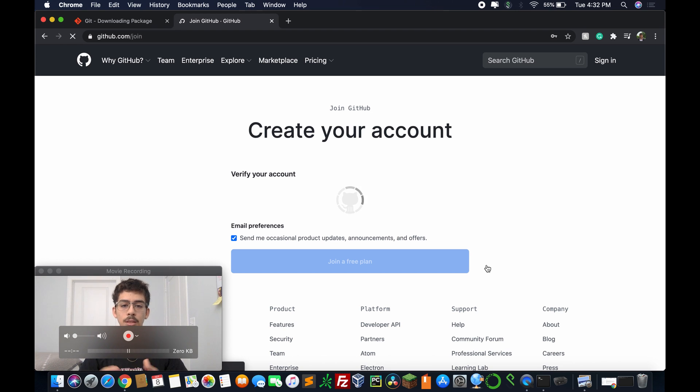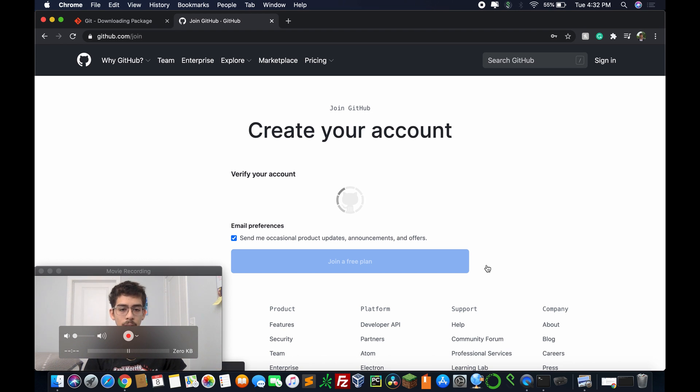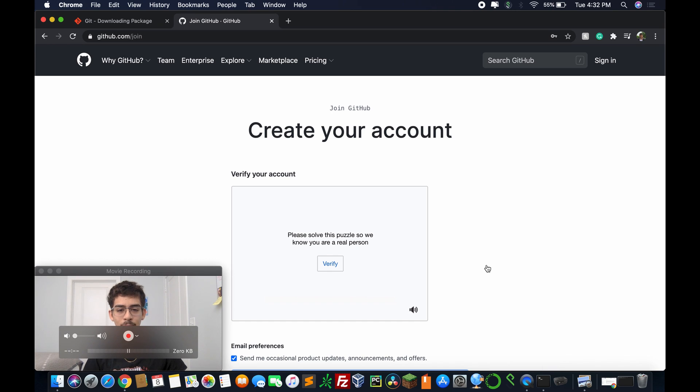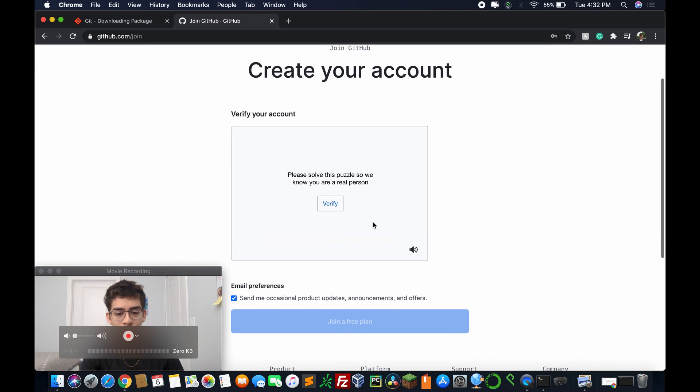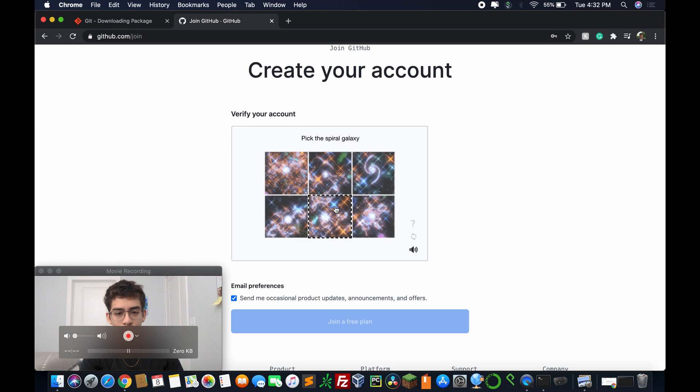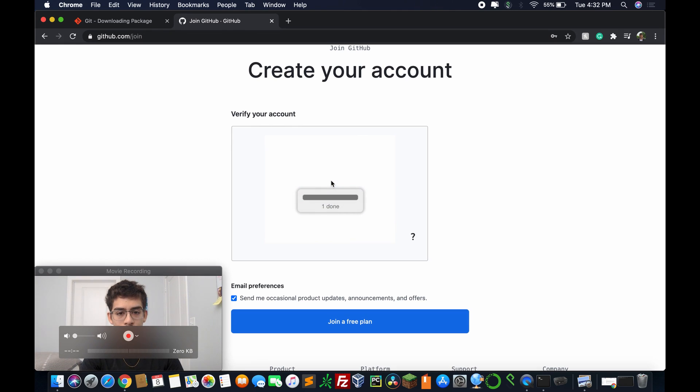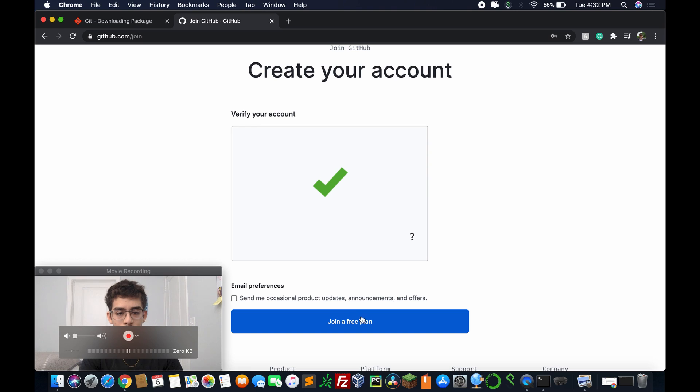And let's see, it's going to create your account, verifying your account. And I'm pretty sure it's not going to verify mine. Oh yeah, it says verify. Click the spiral galaxies. One done. I'm going to click this. And you're all set. Join Free Plan.